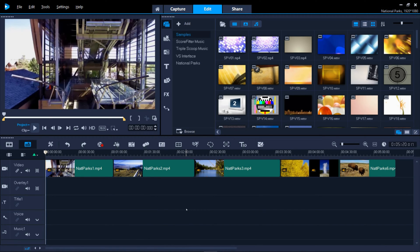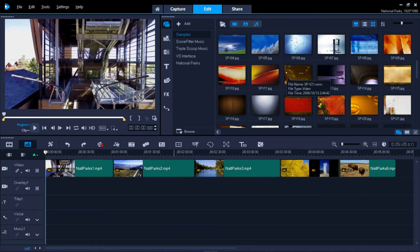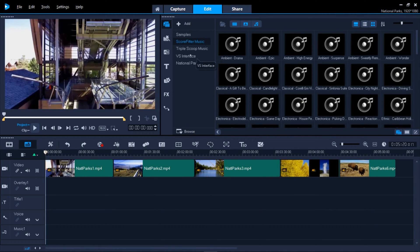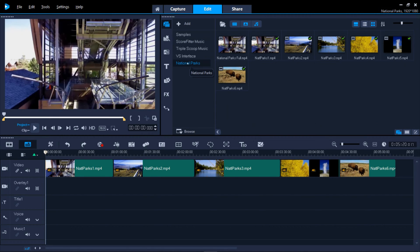The Library panel holds all the various types of content you'll be using. Let's start at the top. Media includes built-in video samples, music, and any content you import or capture into folders that you can add and name appropriately.